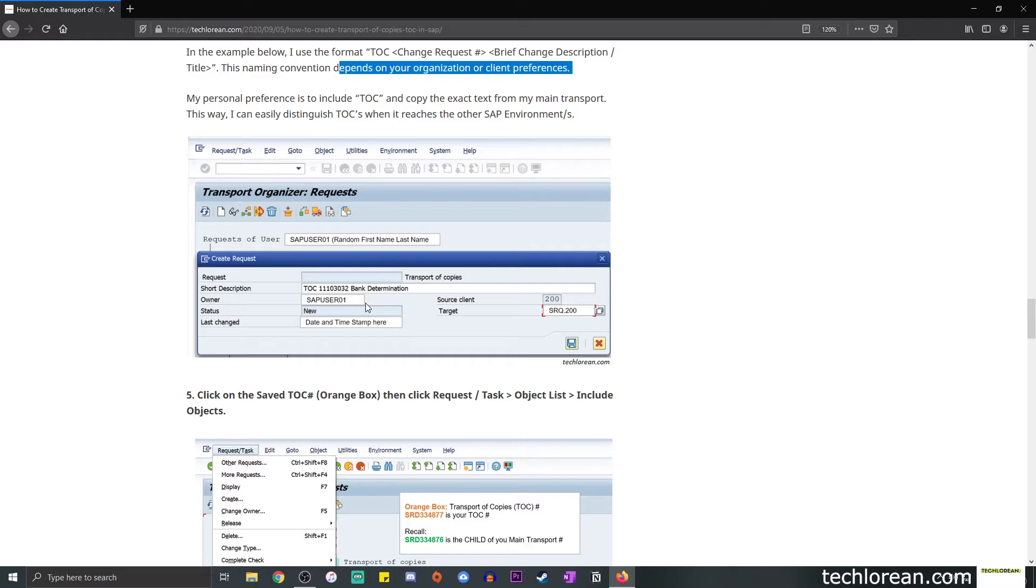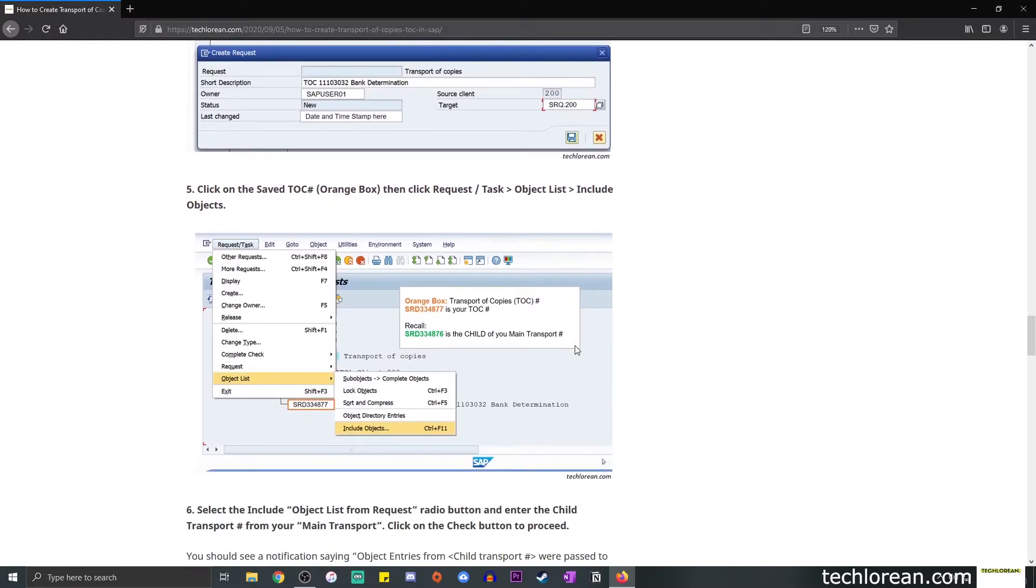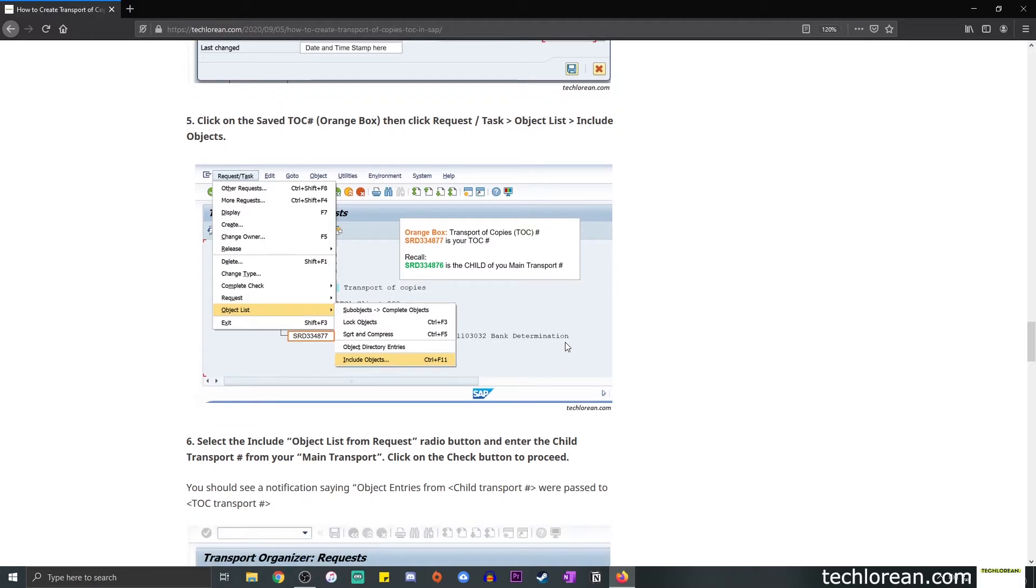Enter the short description. The owner would be your SAP ID. And you need to indicate the target system. So in this case, we want to move this transport or this TOC to SRQ.200. Once you're done with those details, simply click on the Save button.